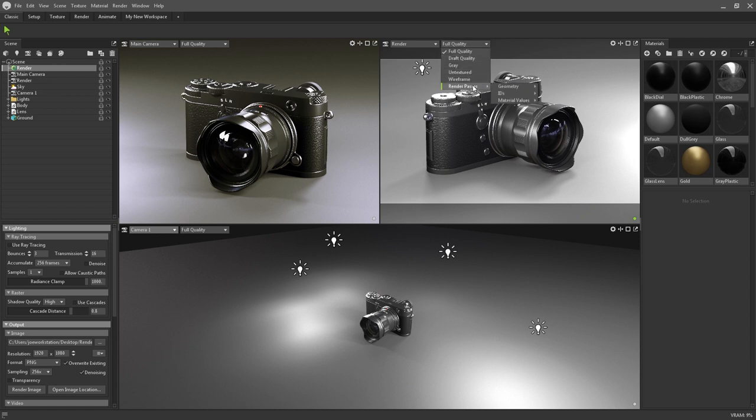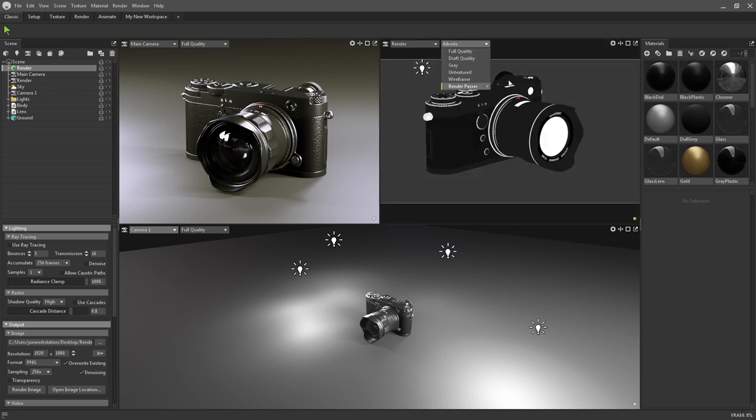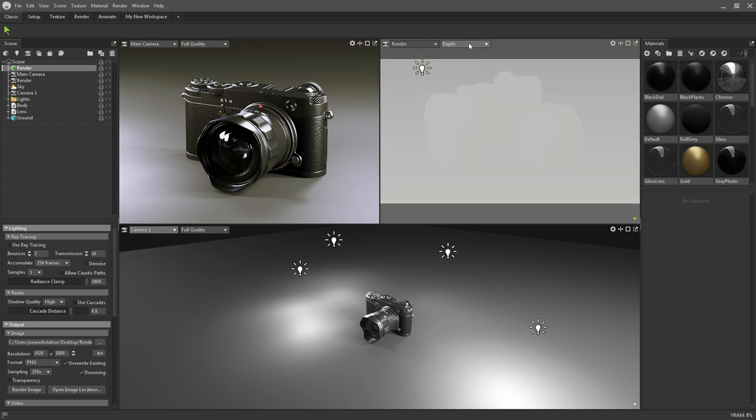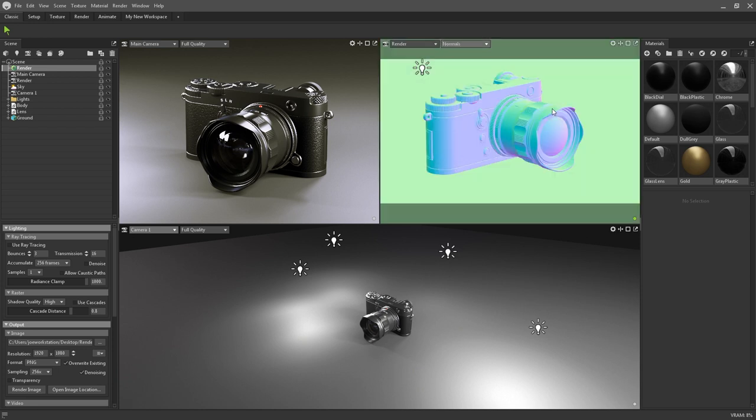Render passes are for displaying individual material values, such as your albedo or your roughness, geometry information such as the depth or normals, or the wireframe of your scene.